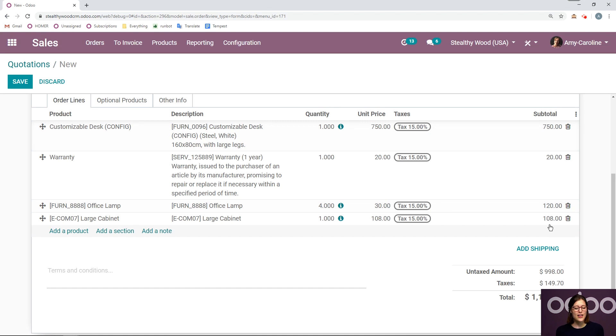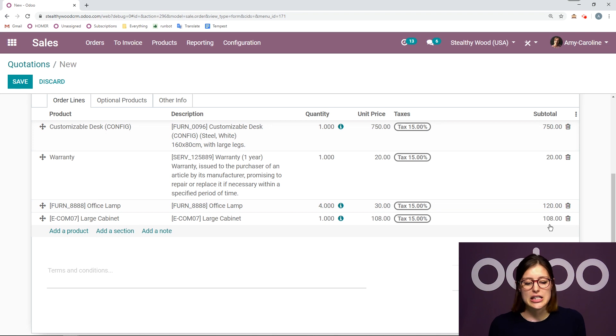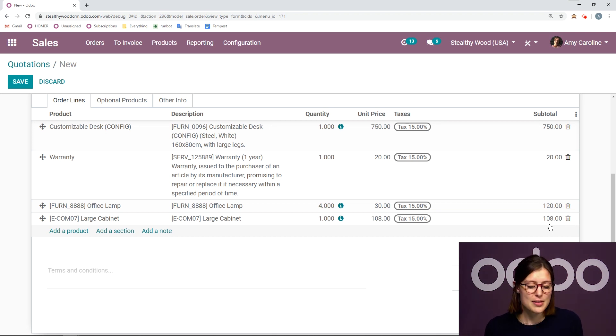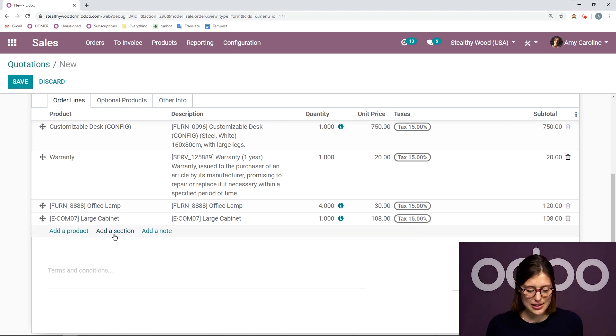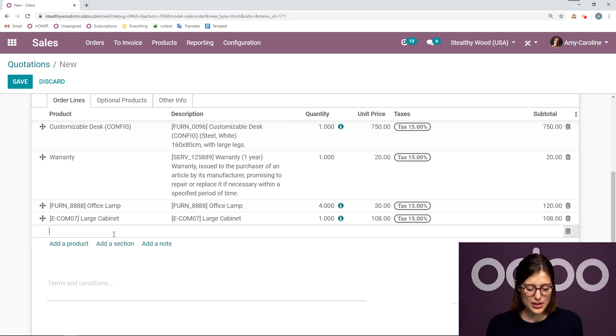Now that I've added all of the products, I would like to also organize this in another way. I want to make it more beautiful, easier for my customer to digest. So I'm going to add some sections. I'm going to click on add a section.